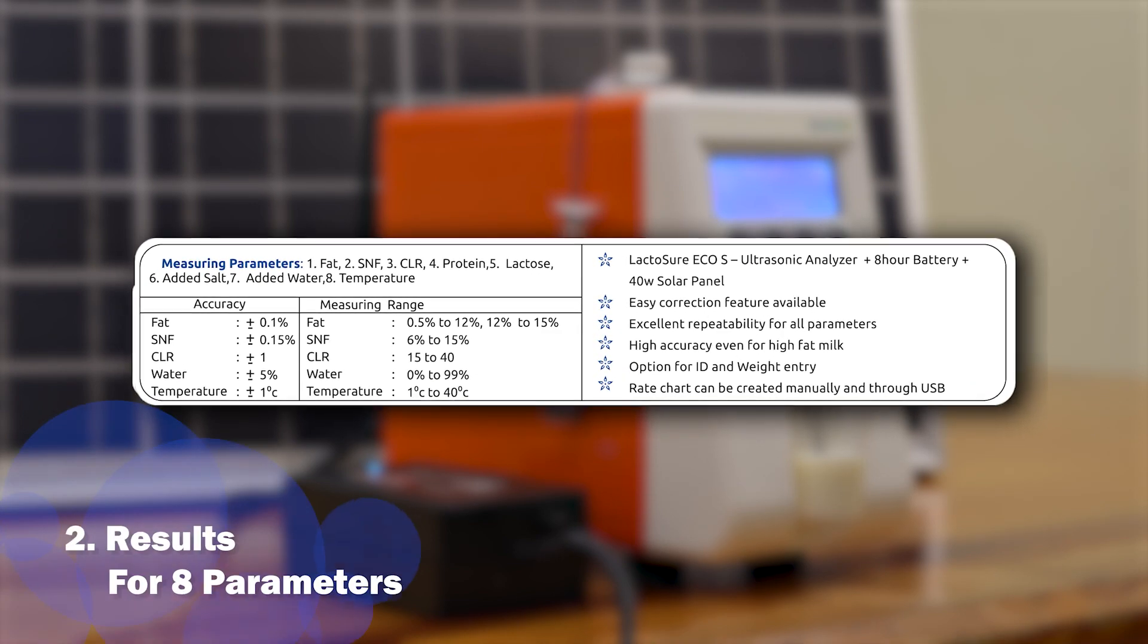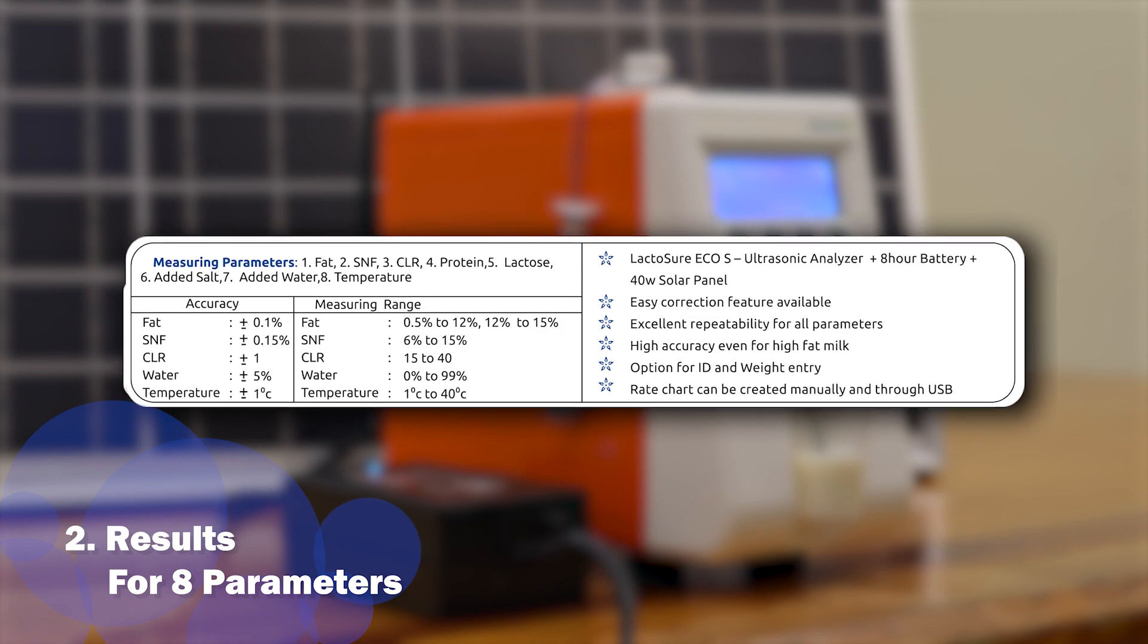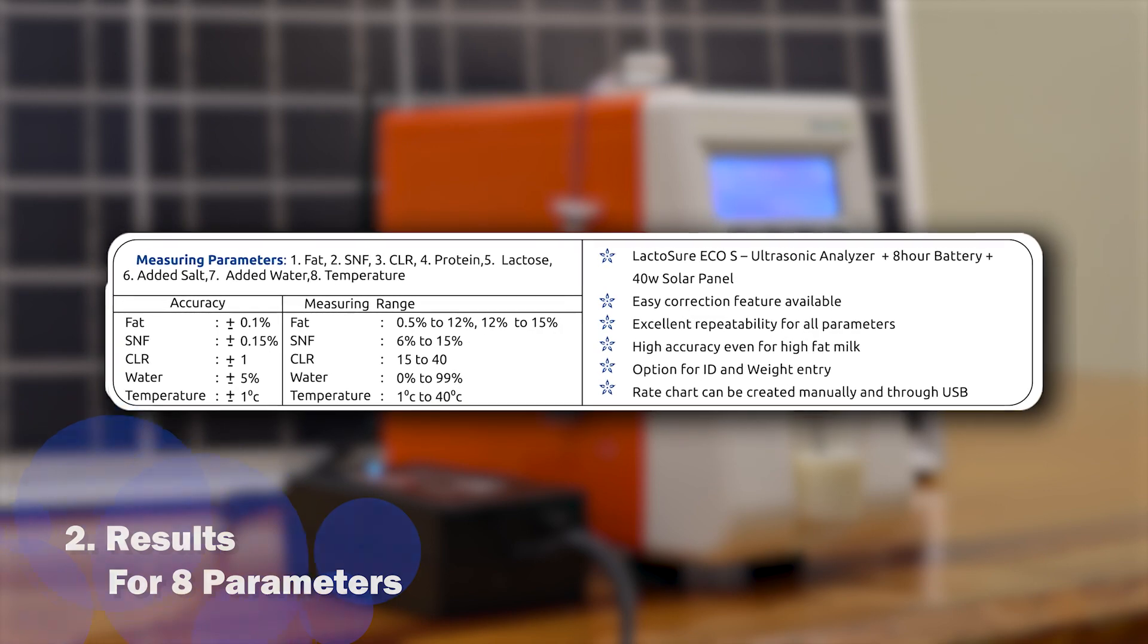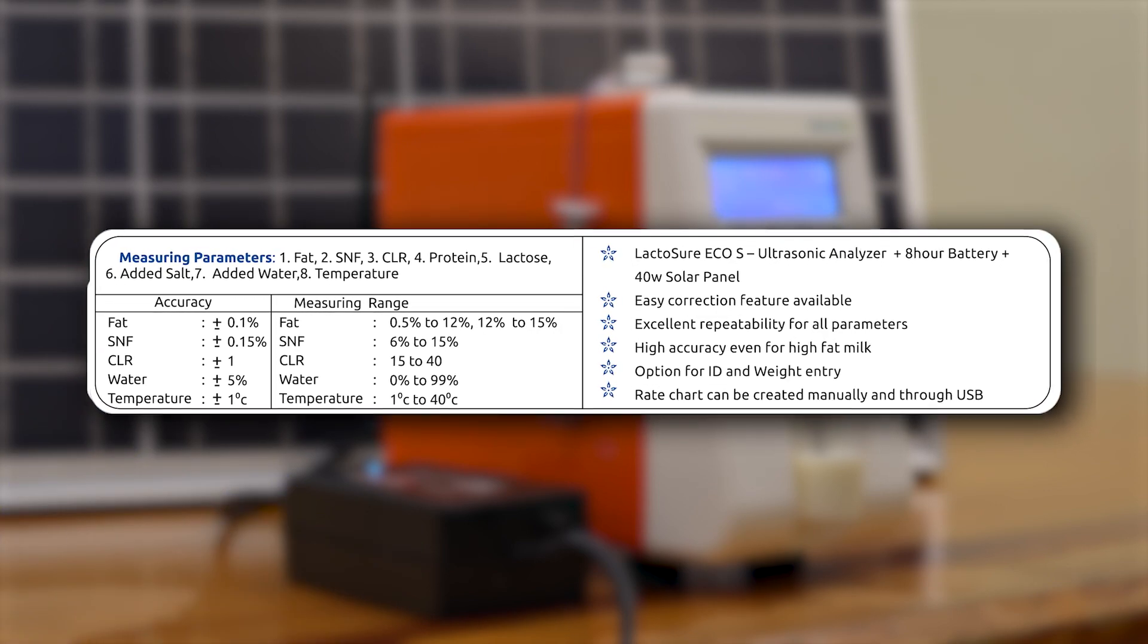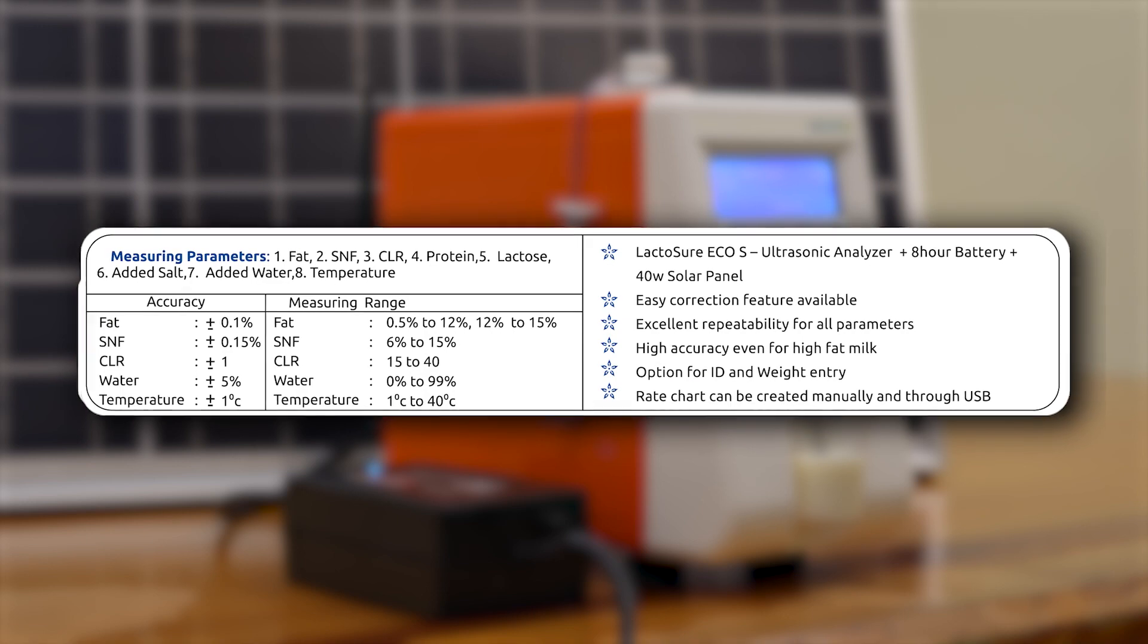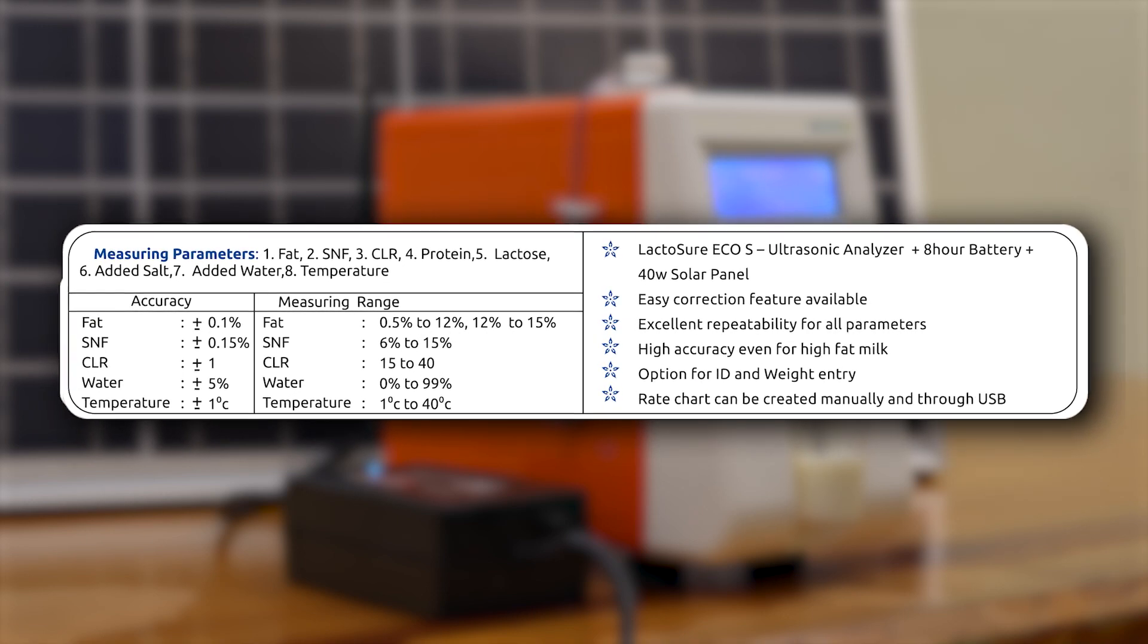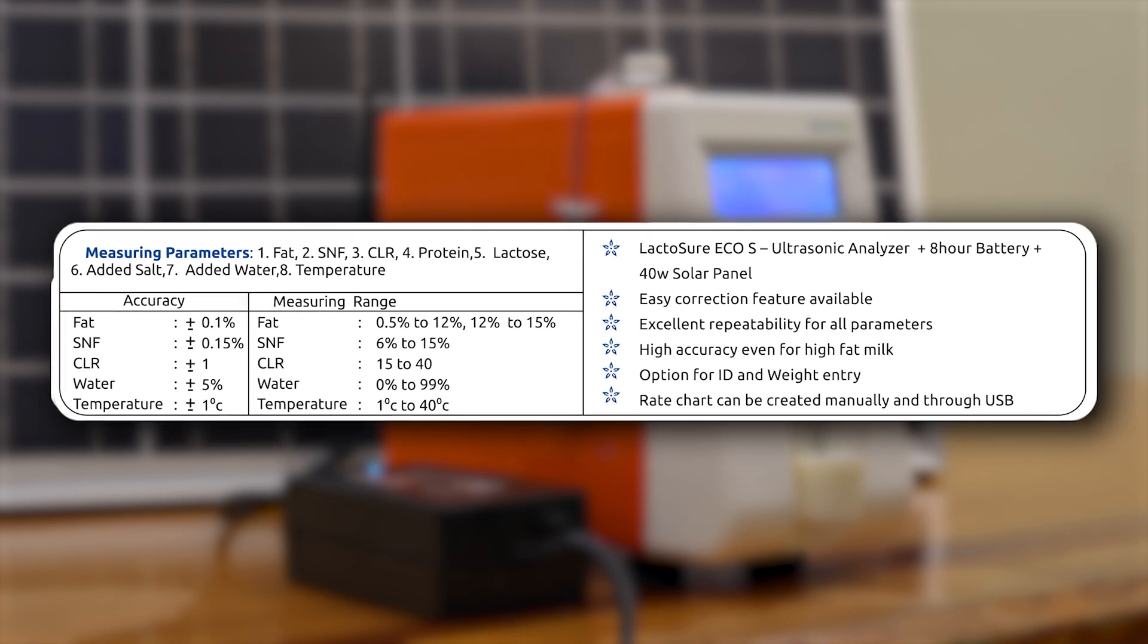It gives fat, SNF, CLR, water percentage, protein, salt, lactose, and the sample temperature as a result.